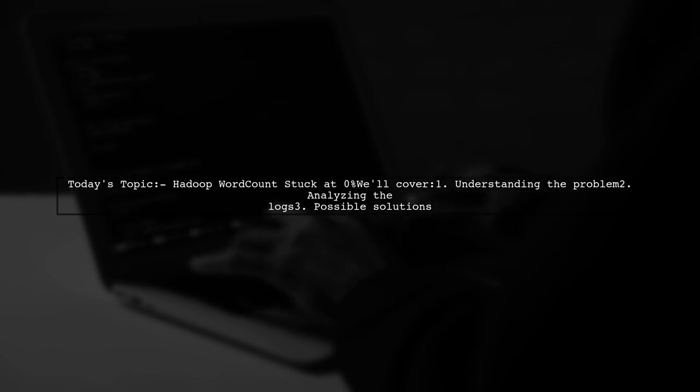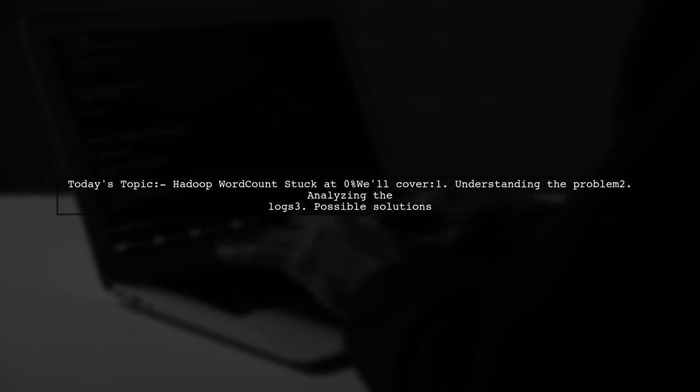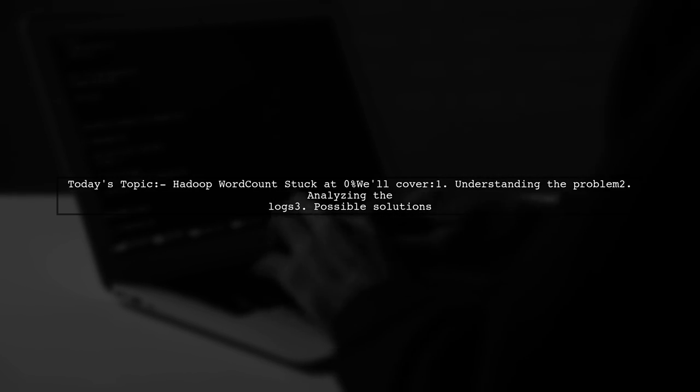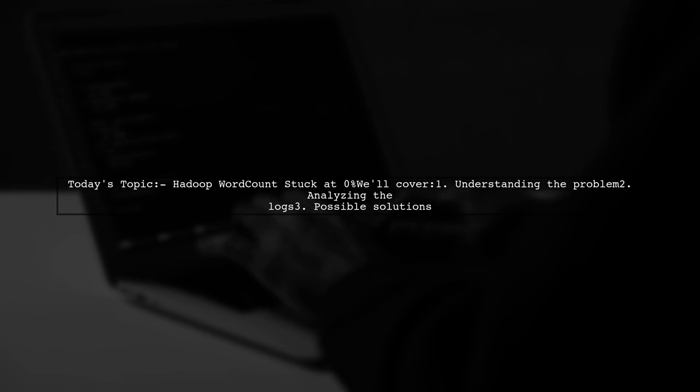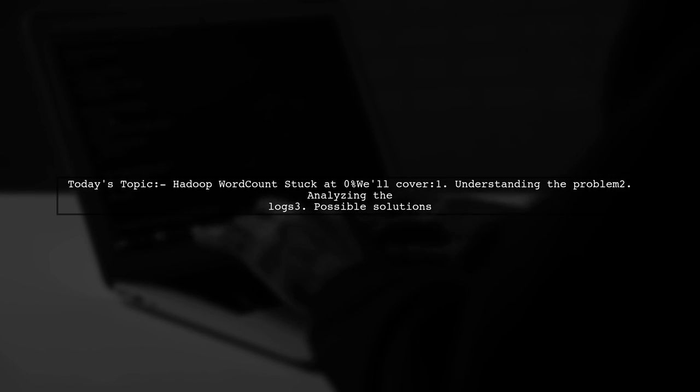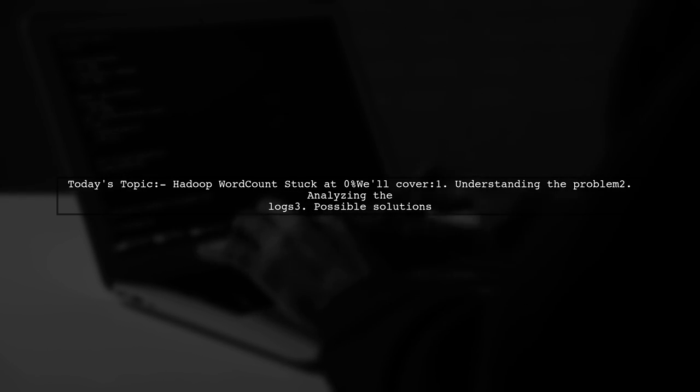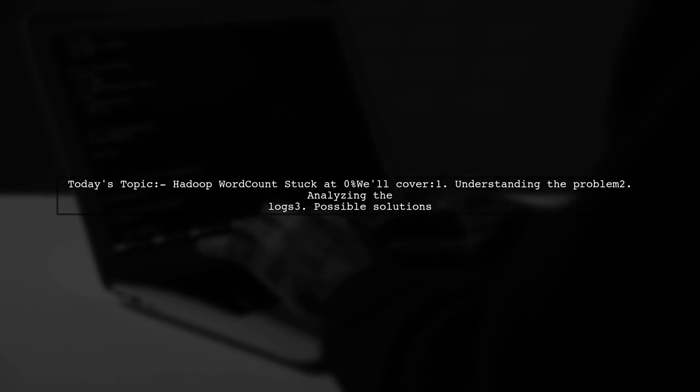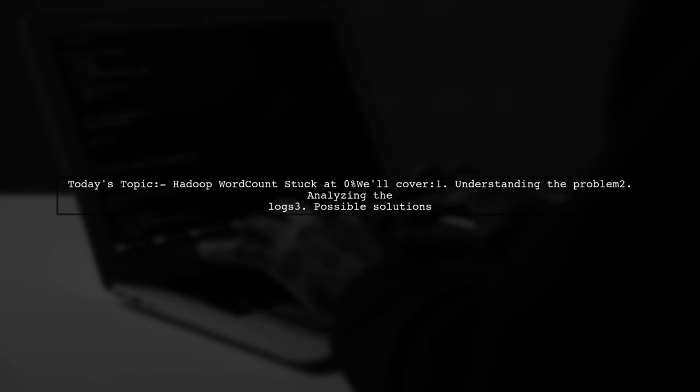Our viewer, a Chinese student, is facing a challenge with the Hadoop word count example, which is stuck at Map 0% and Reduce 0%.